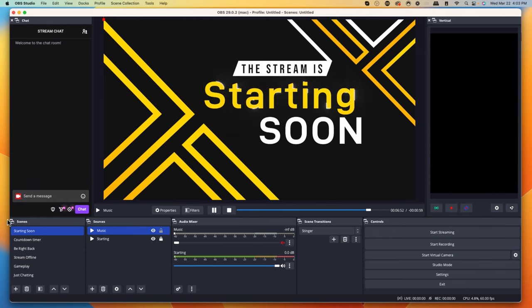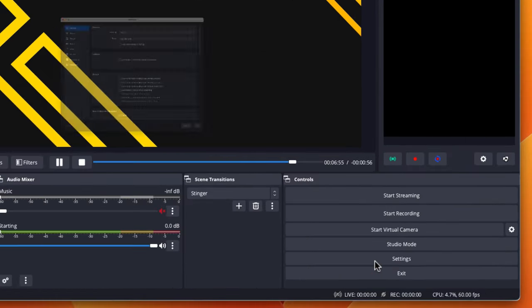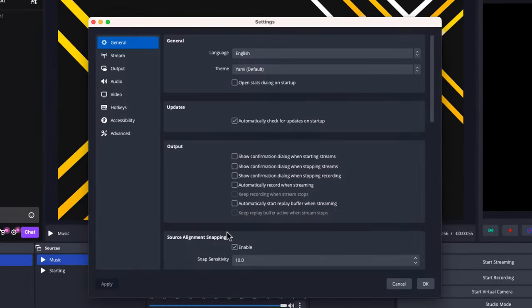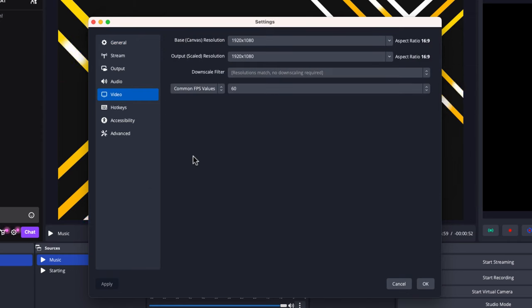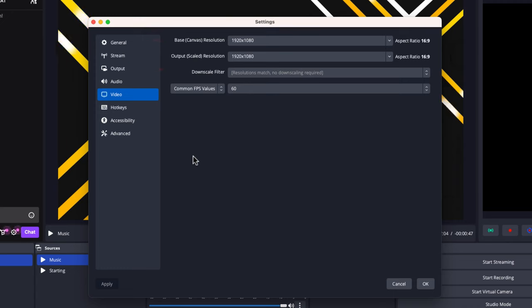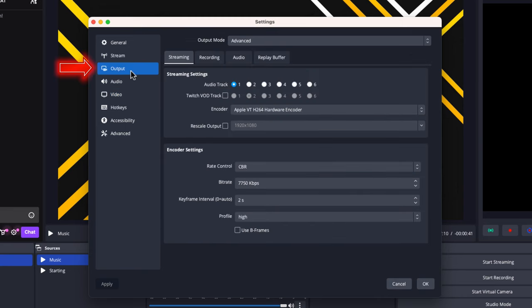First, open OBS Studio and go to Settings. I always double-check the video outputs first. Your base should be 1920 by 1080, your output scale should be 1920 by 1080, and your common FPS values should be at 60. Once you have that checked off, come to where it says Output.